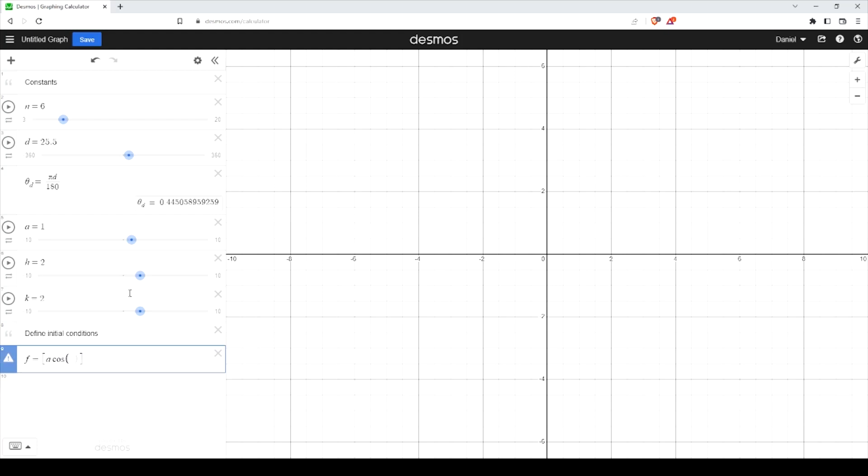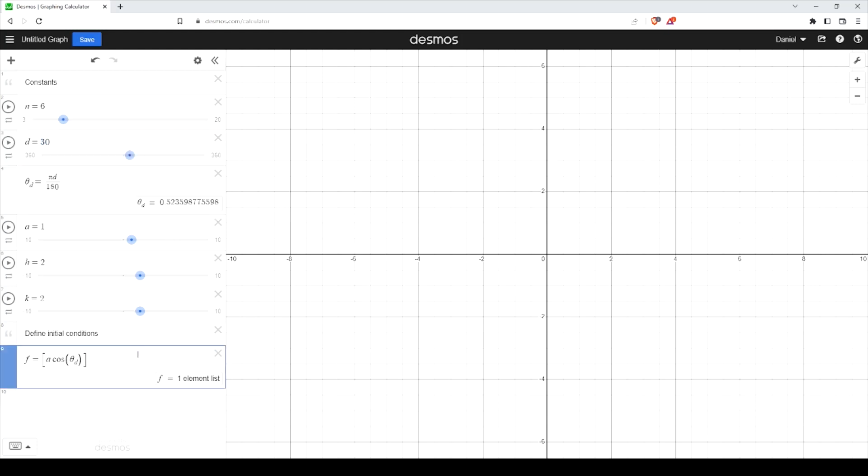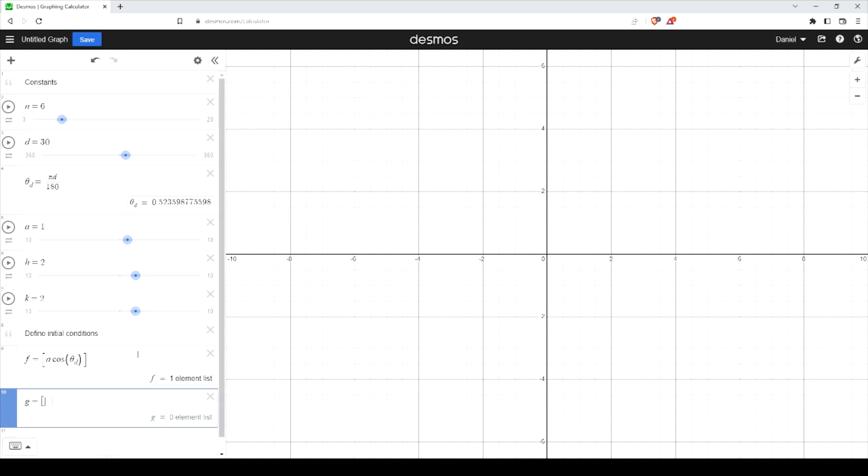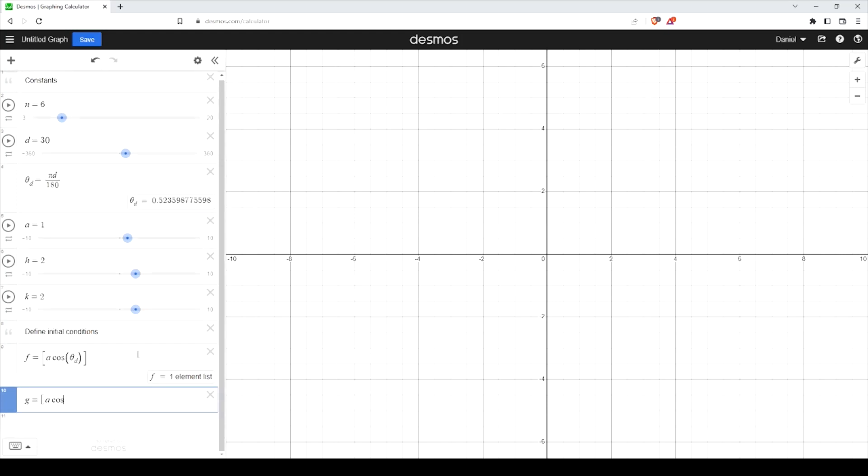We're actually using a times the cosine of theta underscore D for the X value. Whatever angle you set in here, you'll basically be locked into it once you start generating your points.